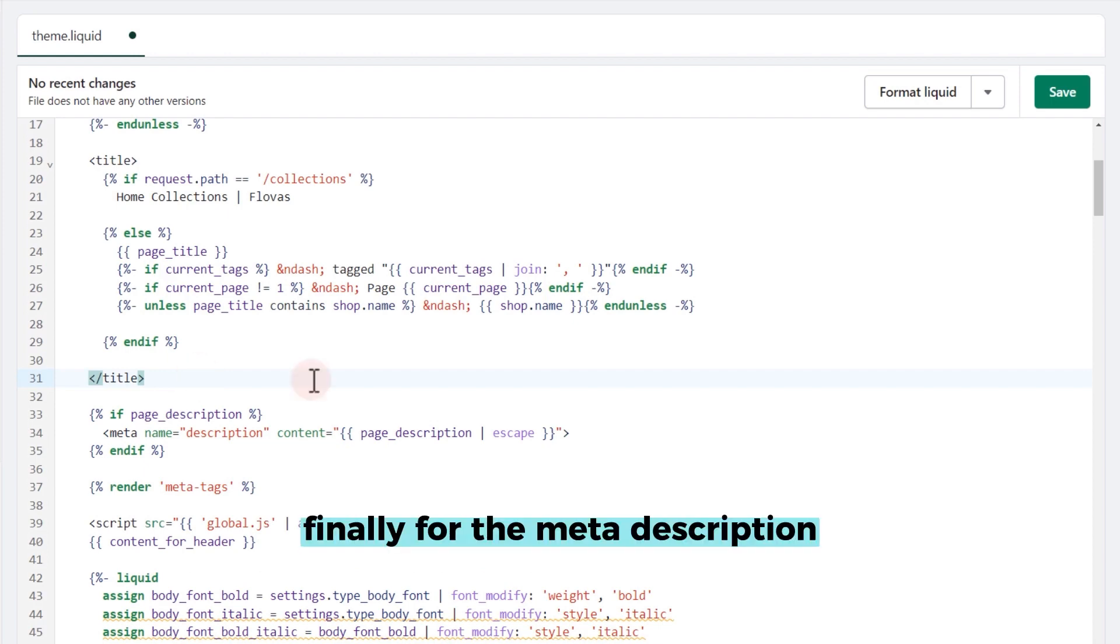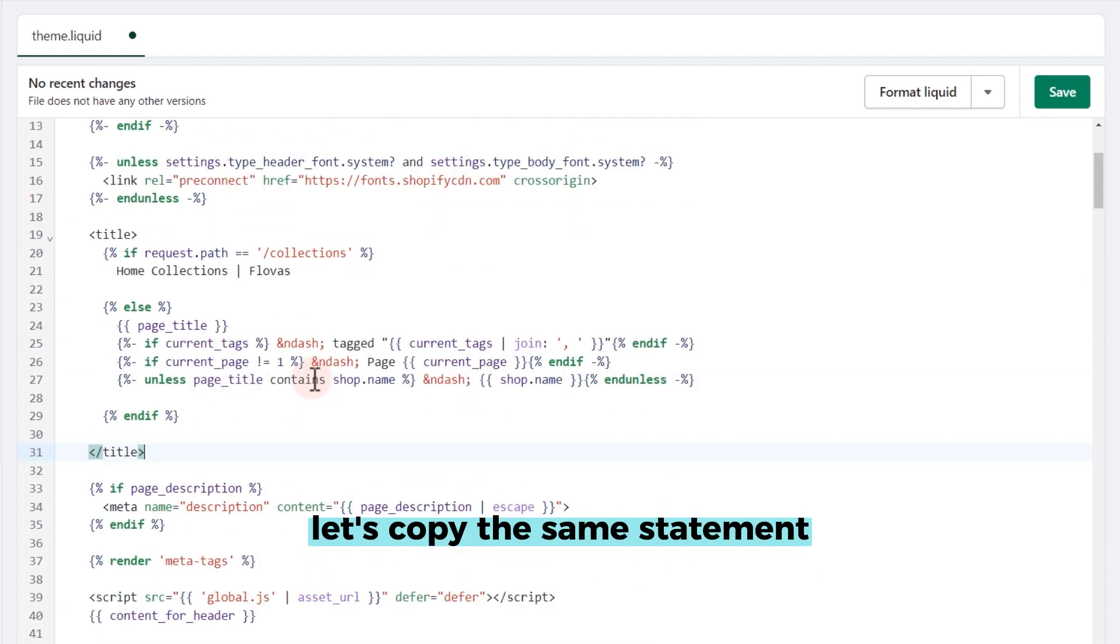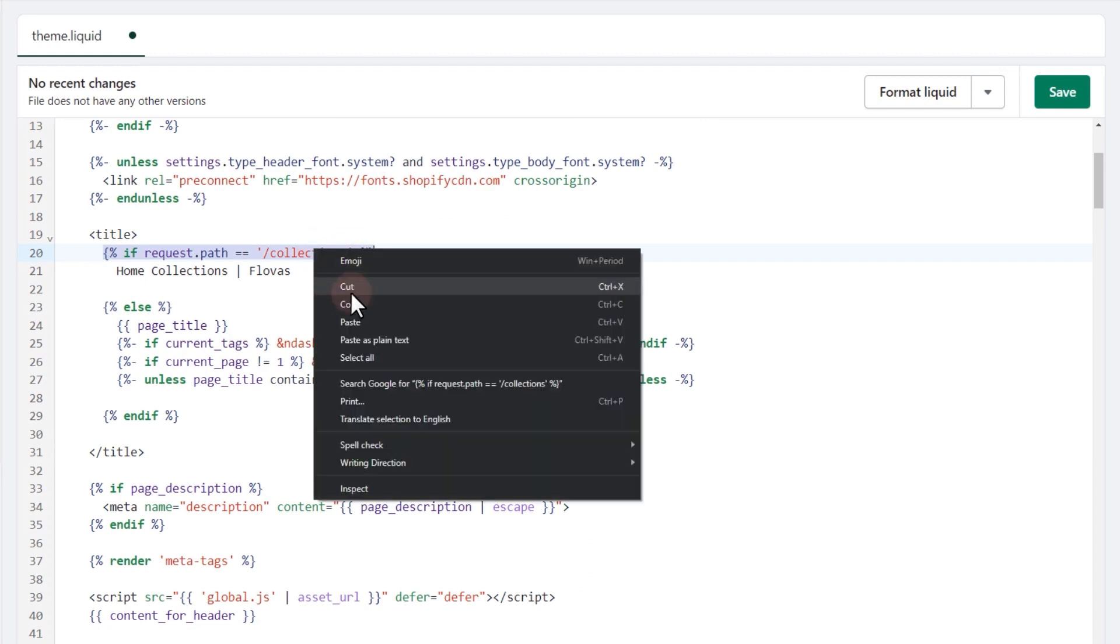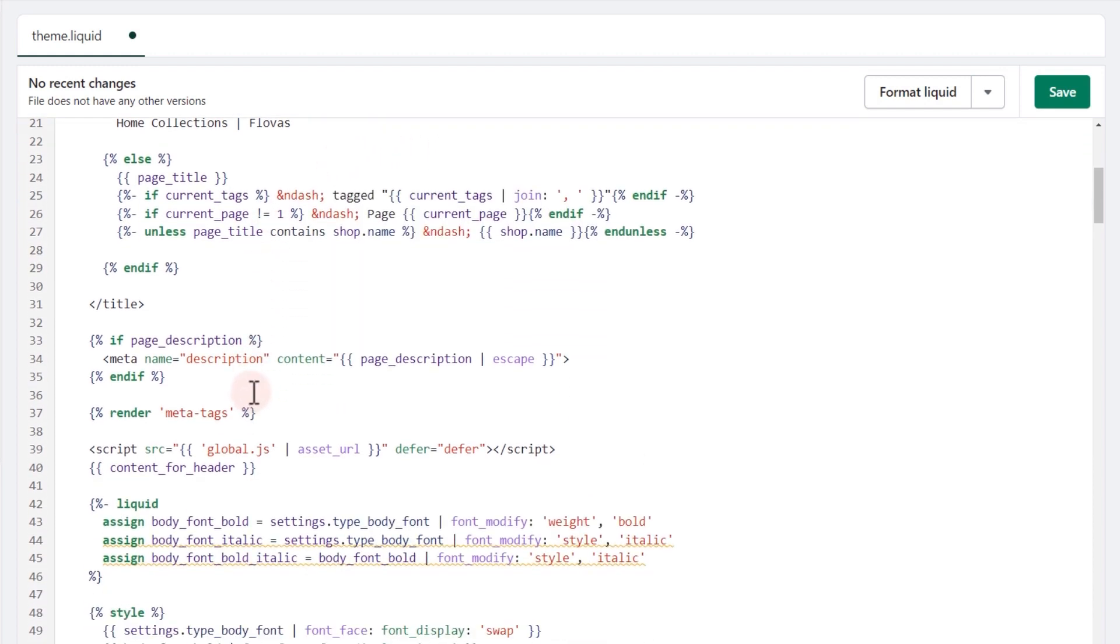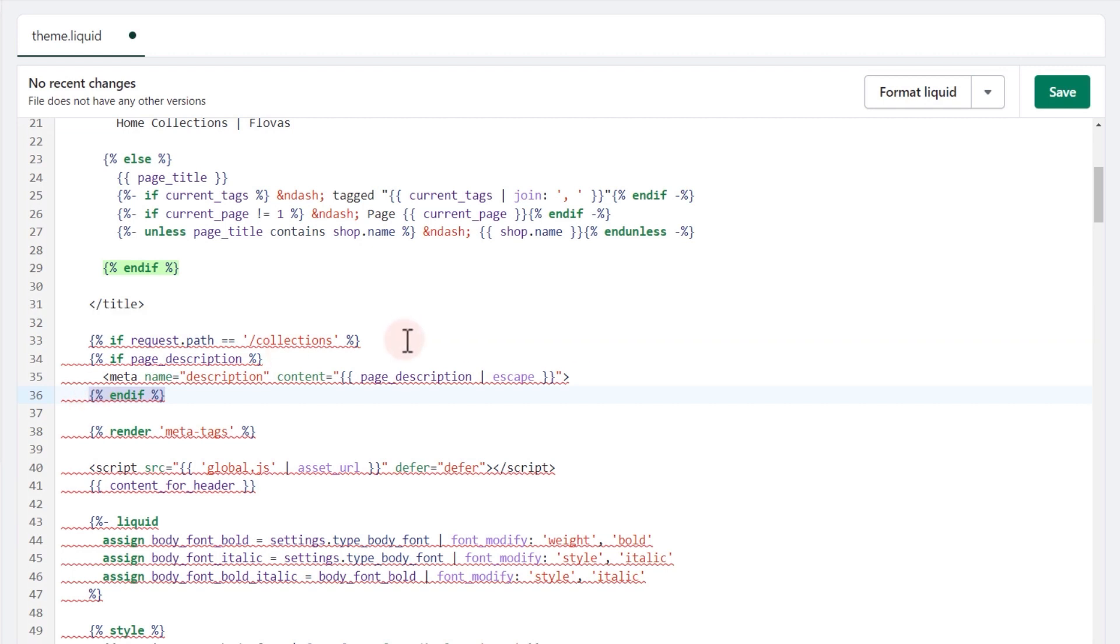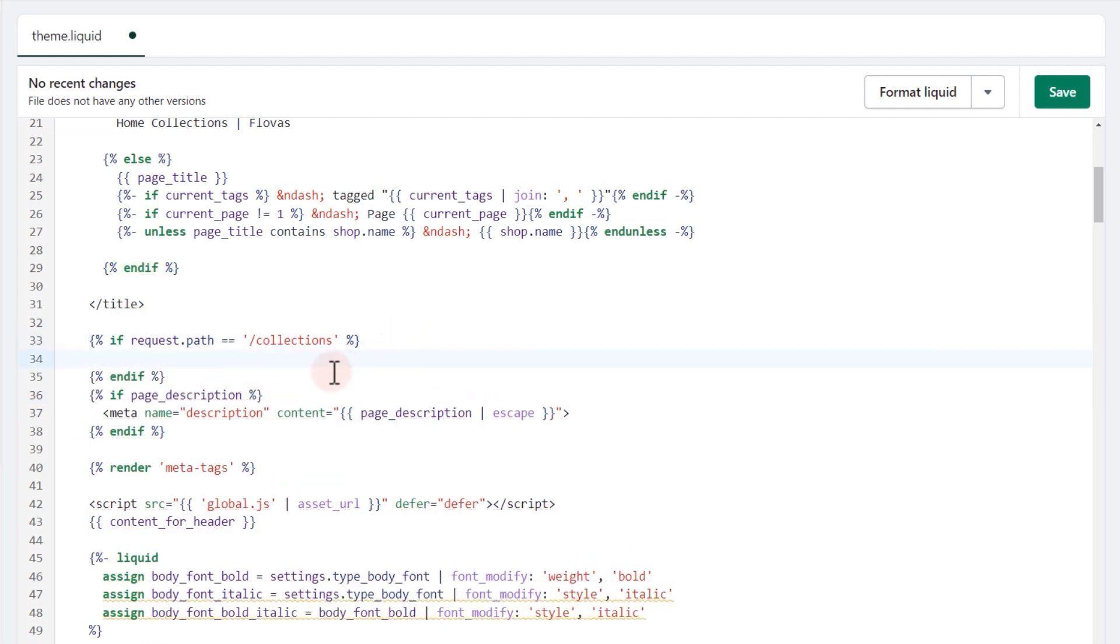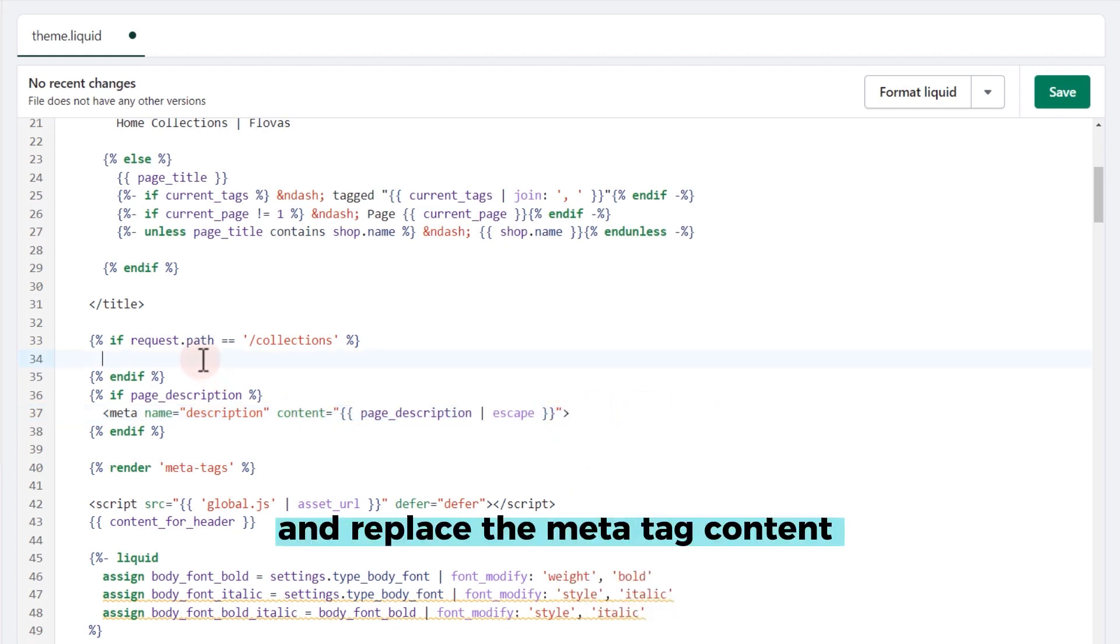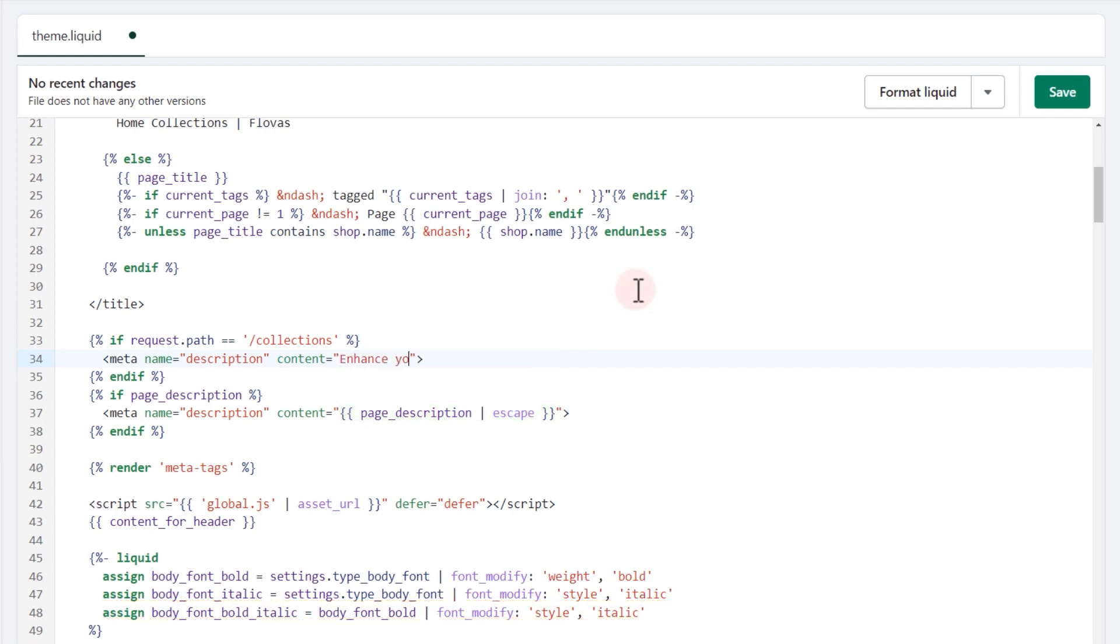Finally, for the meta description, let's copy the same statement and replace the meta tag content with the desired value.